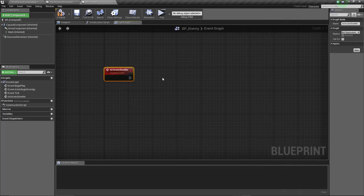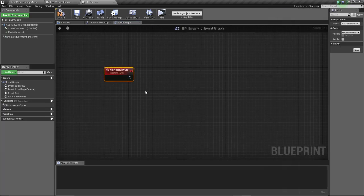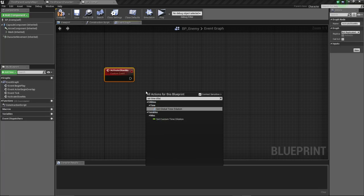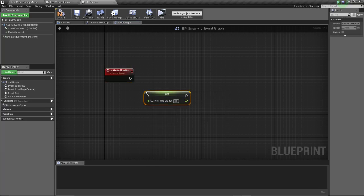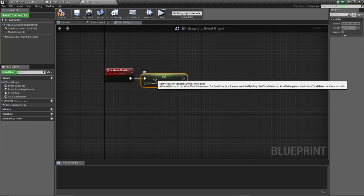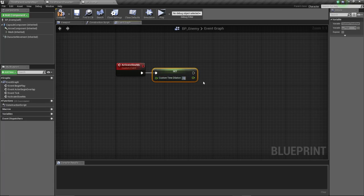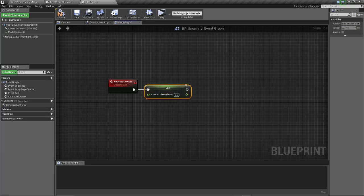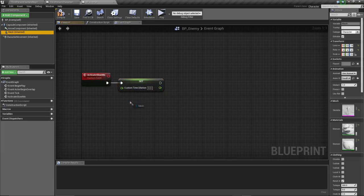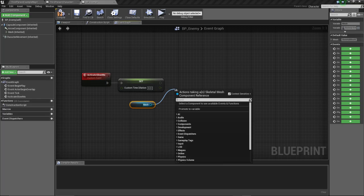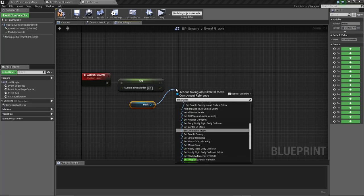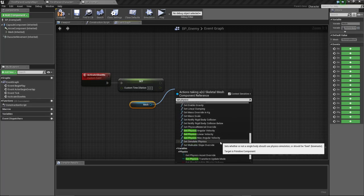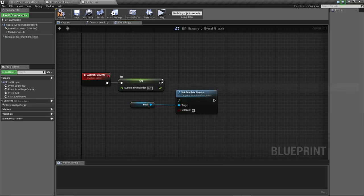Here we are going to set time dilation, not global, we're gonna set custom time dilation, which is the time dilation related to this actor in specific. We're going to set that to 0.3. We really don't want it too slow, but we just want it the exact amount so we can actually see the whole effect.